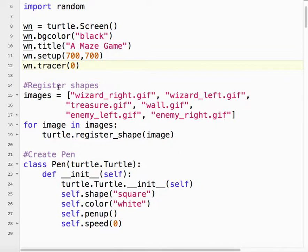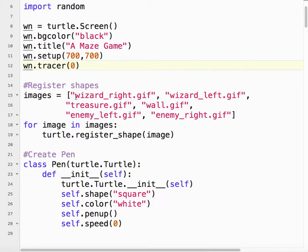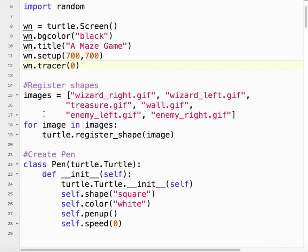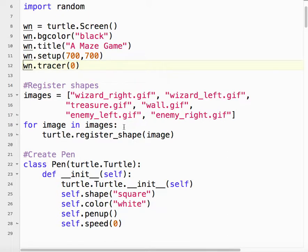Next thing, I changed this a little bit because I started adding a lot of images to the game. So I've made a list called images, and they are just the file names. The files are in the exact same folder as the Python file, and then I iterated through each image. For each image, we register the shape, and that's how we get the images into our game.